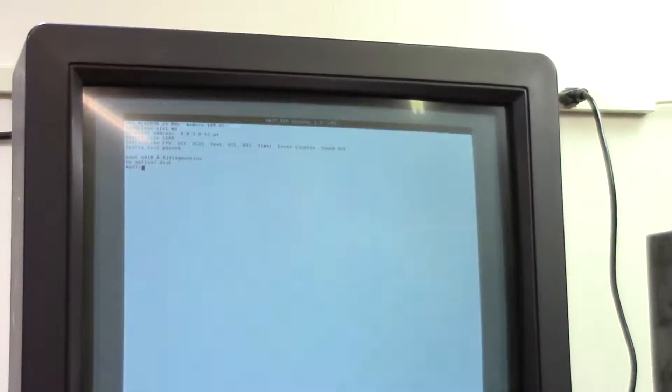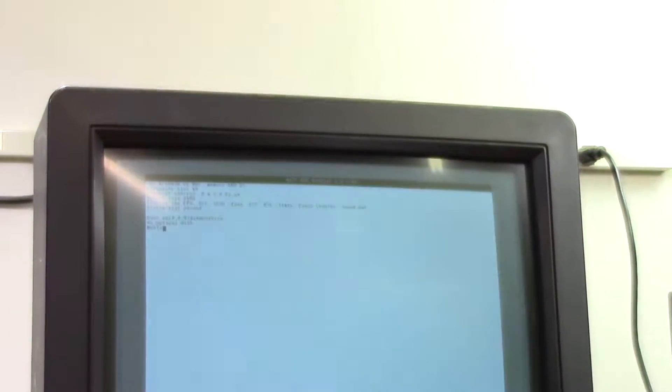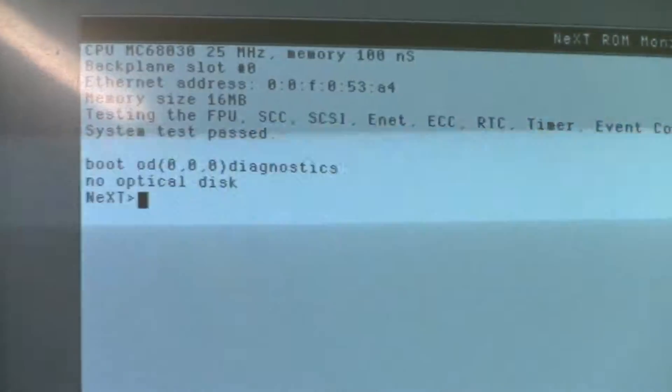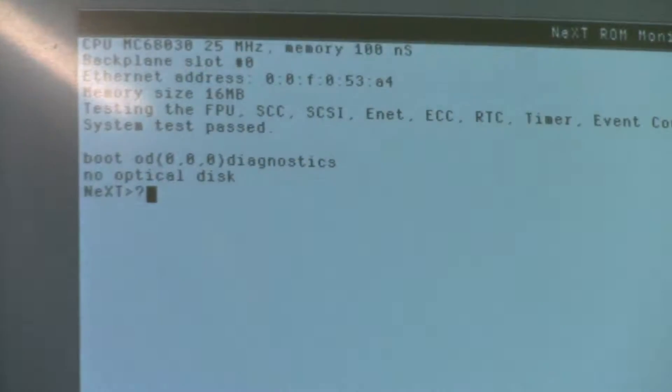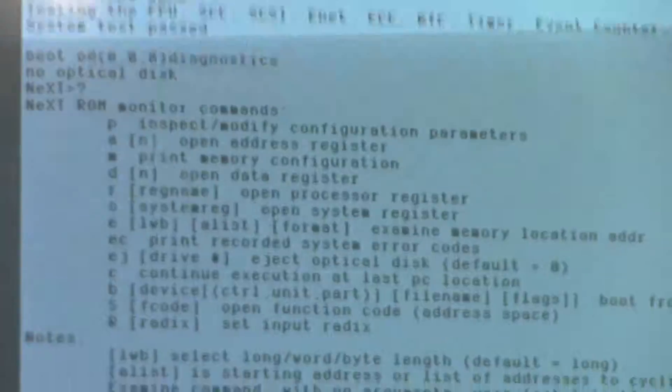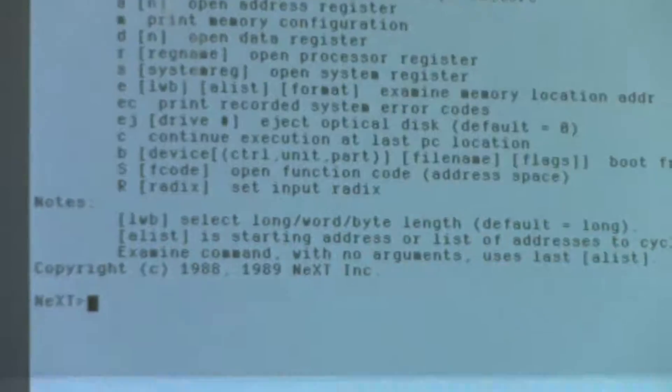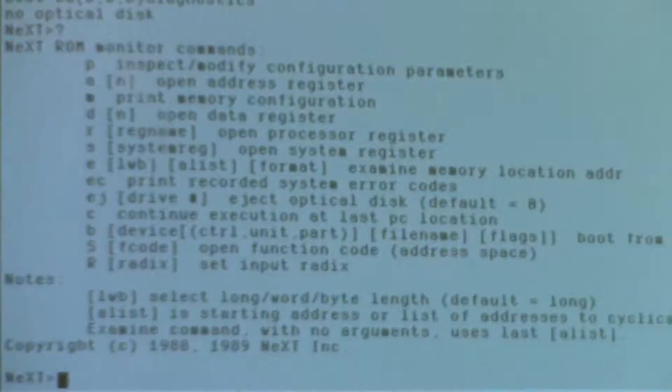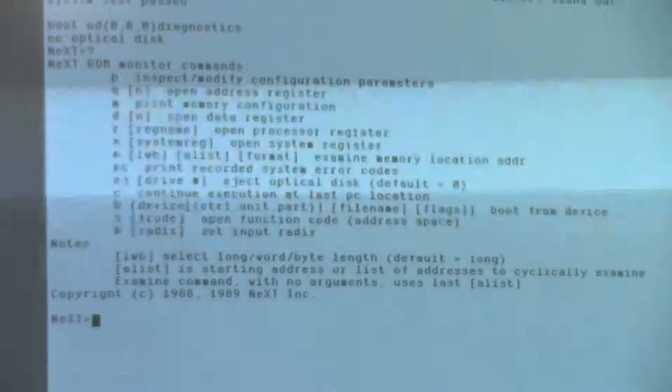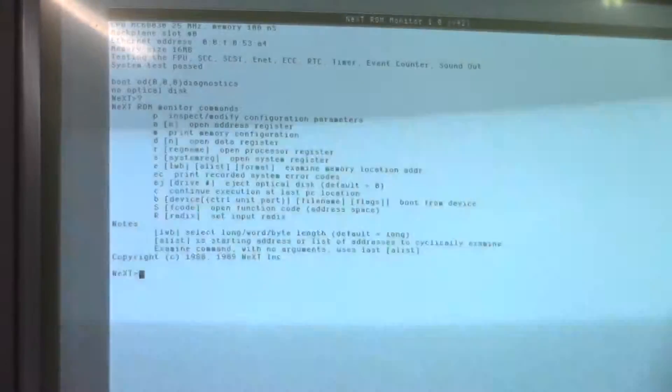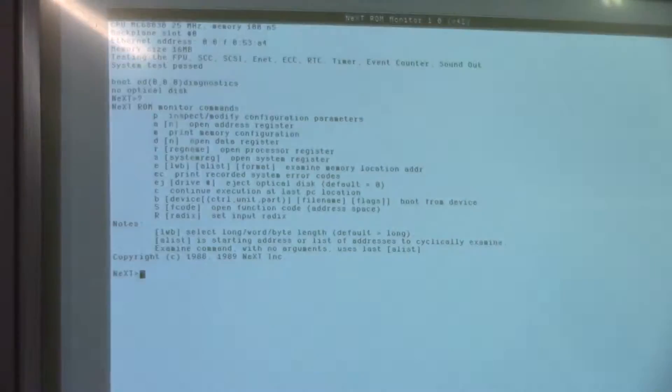Okay, so now that I'm in the ROM monitor, I'm going to test the keyboard by hitting the simplest ROM monitor command there is: the question mark and return. That obviously worked because it gave me a printout of the available commands.